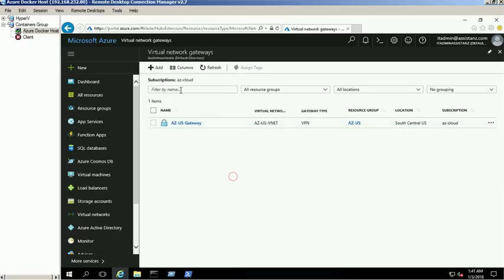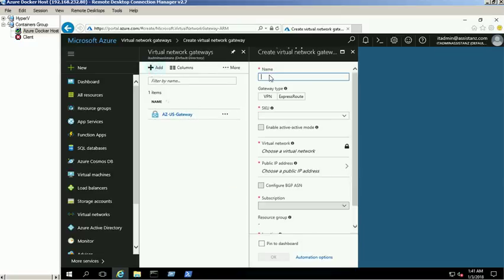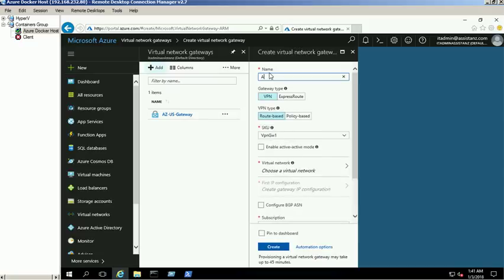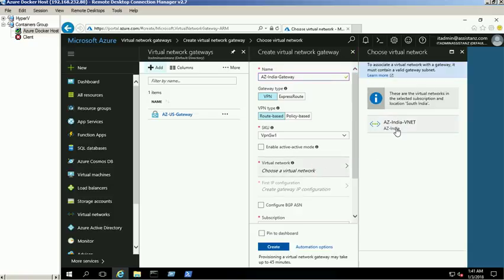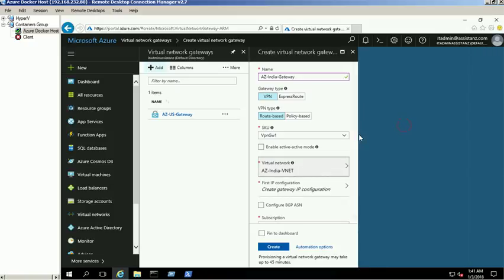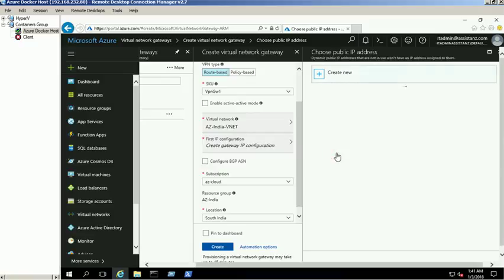Click the add button to create a new gateway for the AZ India network. Provide the required information such as name, gateway type, VPN type, and SKU. Make sure that you have selected the correct resource group location and select the AZ India virtual network. Also select the existing public IP address or create a new one. Verify the given information and click the create button.